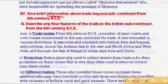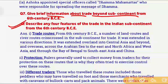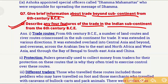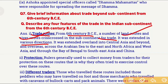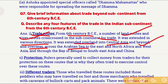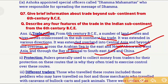Question number 7: Give brief information about trade beyond the subcontinent from 6th century BCE. A similar question is: Describe any four features of trade in the Indian subcontinent from the 6th century BCE. The first important feature is trade routes. From 6th century BCE, several land routes and river routes existed for trade in different directions. Overland routes extended to Central Asia and beyond, while sea routes went westward through the Arabian Sea to North Africa and West Asia, and eastward through the Bay of Bengal to Southeast Asia and China.